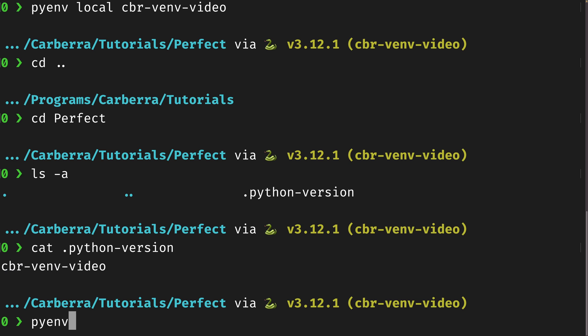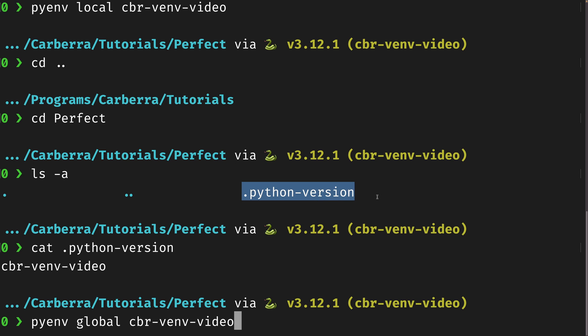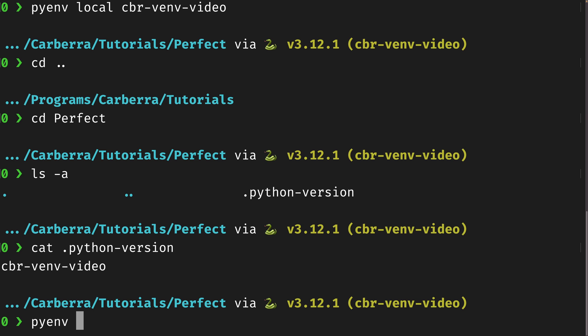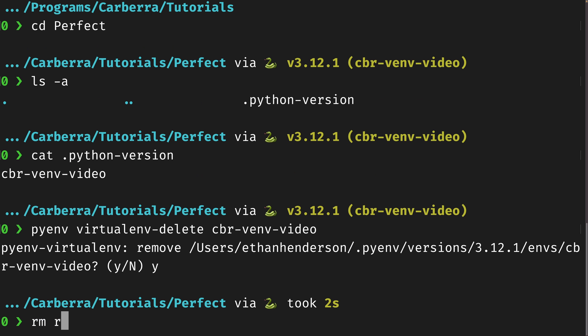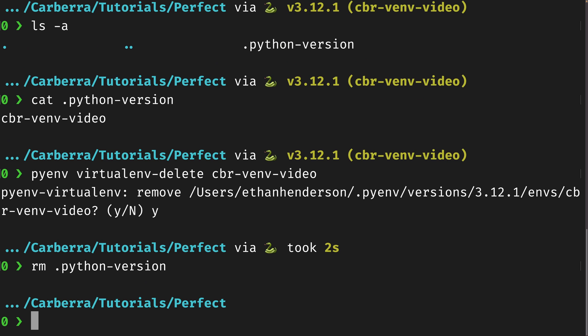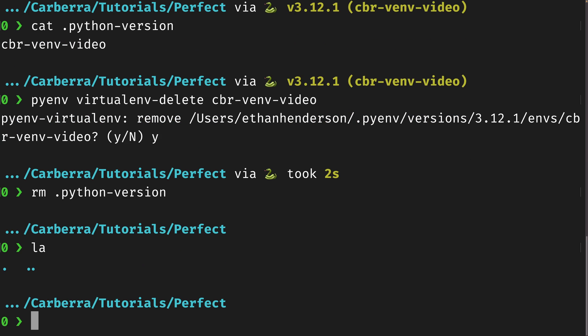If you want a global one, you can use 'pyenv global' and then provide your version or a venv if you wanted to. This will use the virtual environment where a local one hasn't already been set up — so in this directory we have a local one, which will supersede any global ones. If you want to delete your virtual environment, you use 'virtualenv delete cbr-venv-video'. You'll also need to delete your Python version file, or you could just create a new venv and it will automatically overwrite.